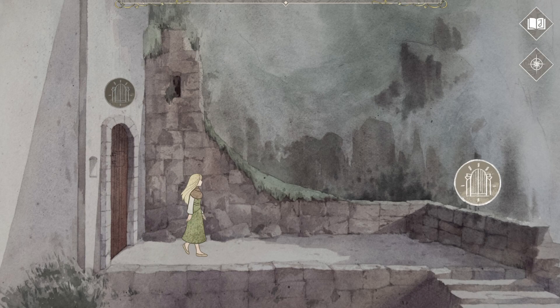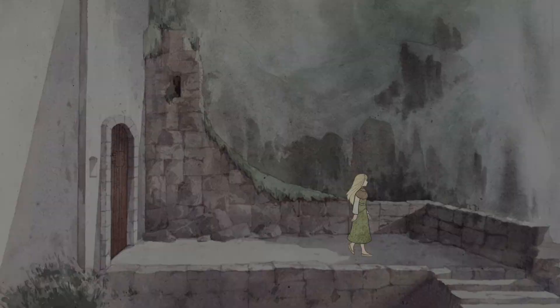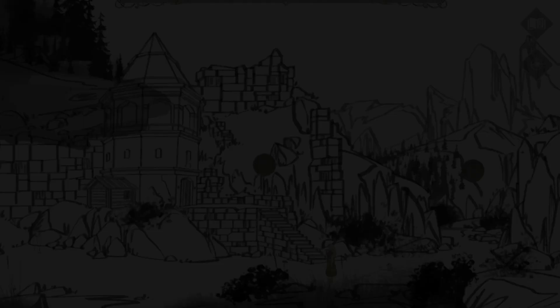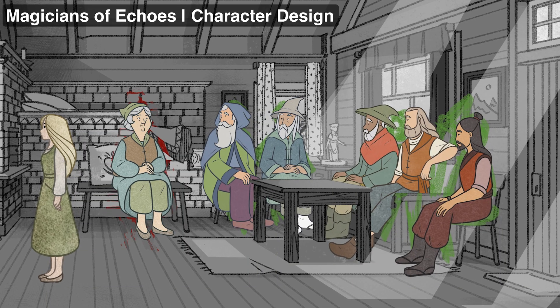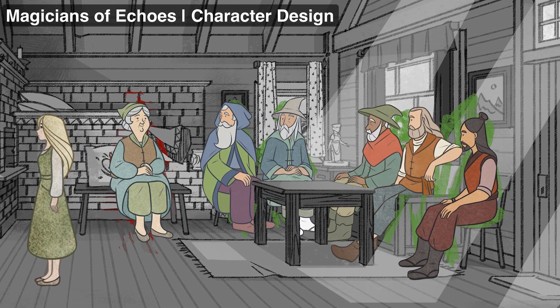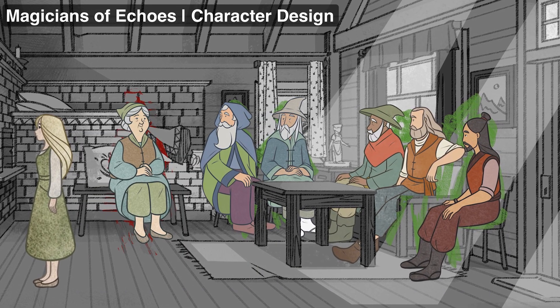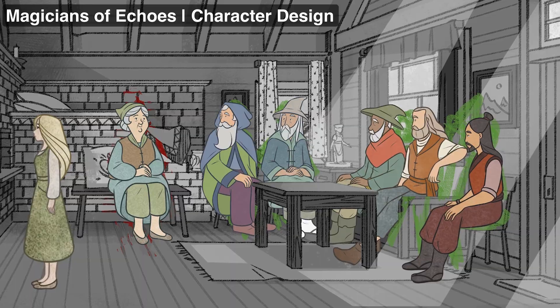Since then, I have mostly been focusing on the third chapter of the game, in which Quolly goes to the Valley of Echoes and meets the magicians that live there.